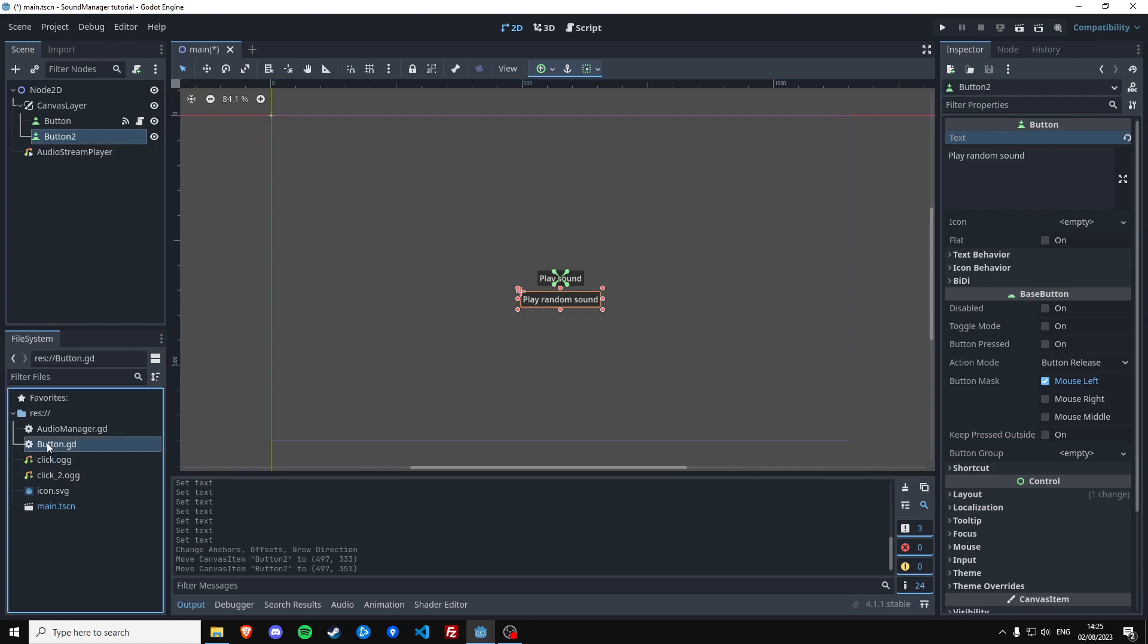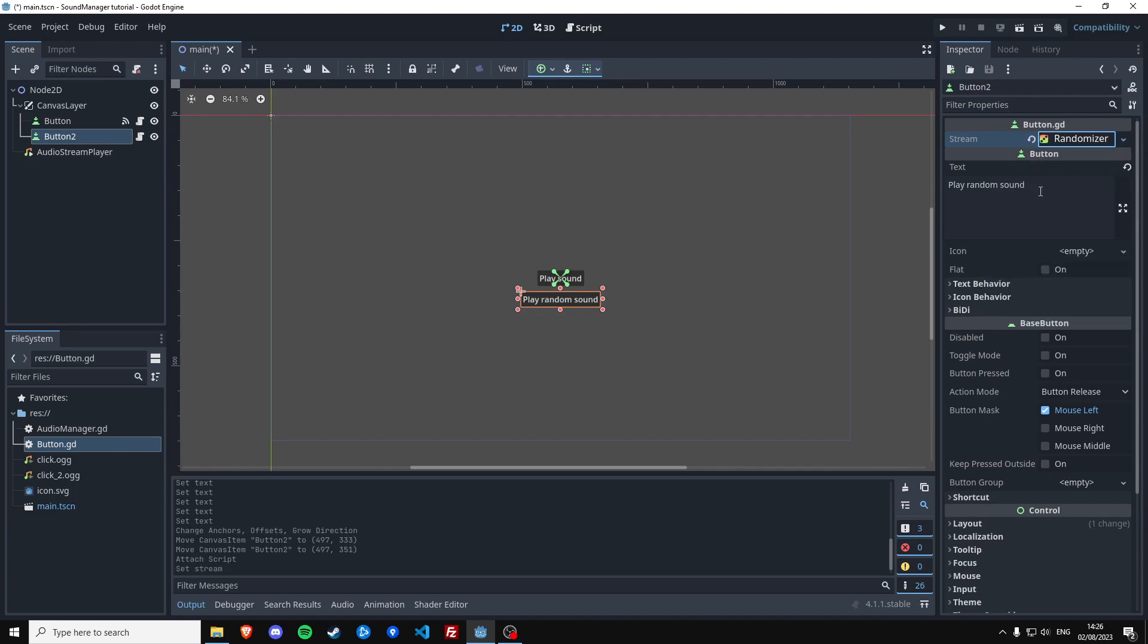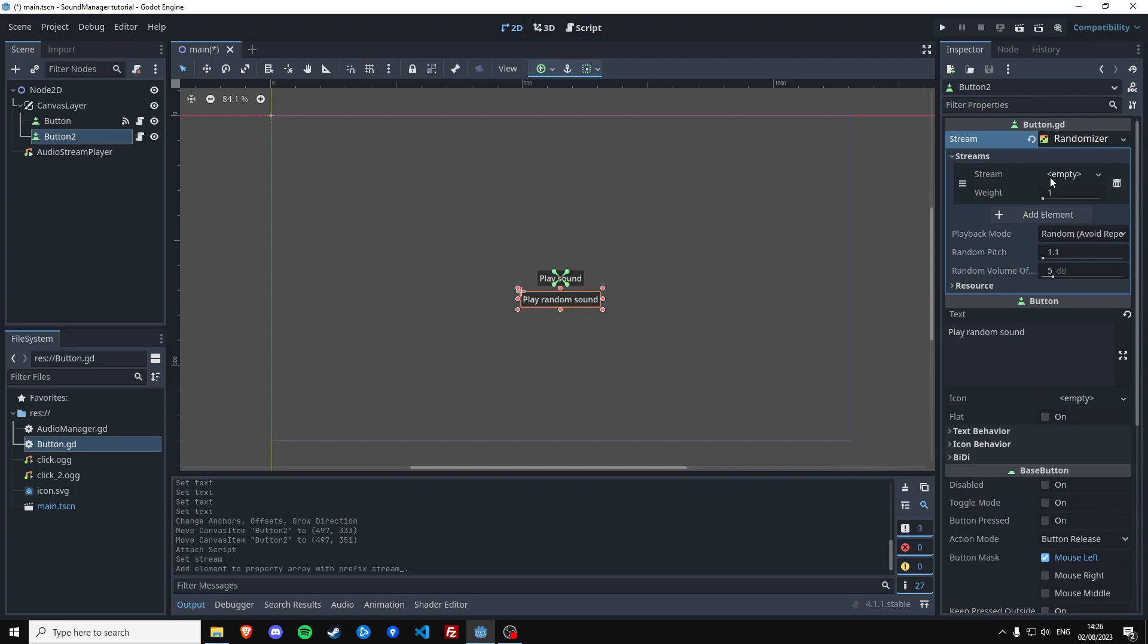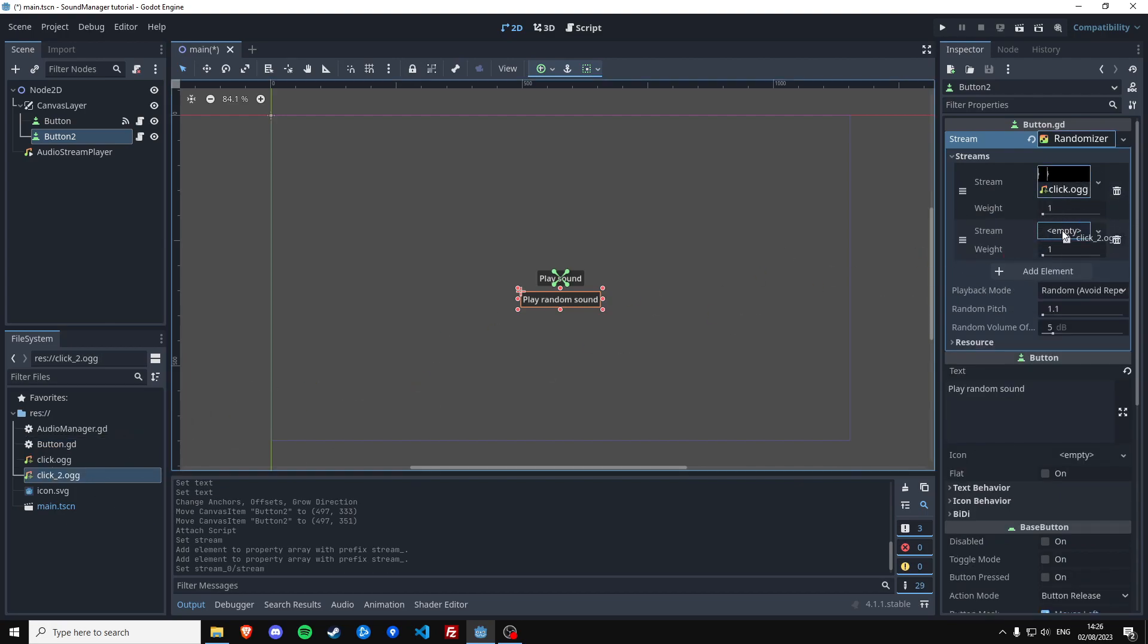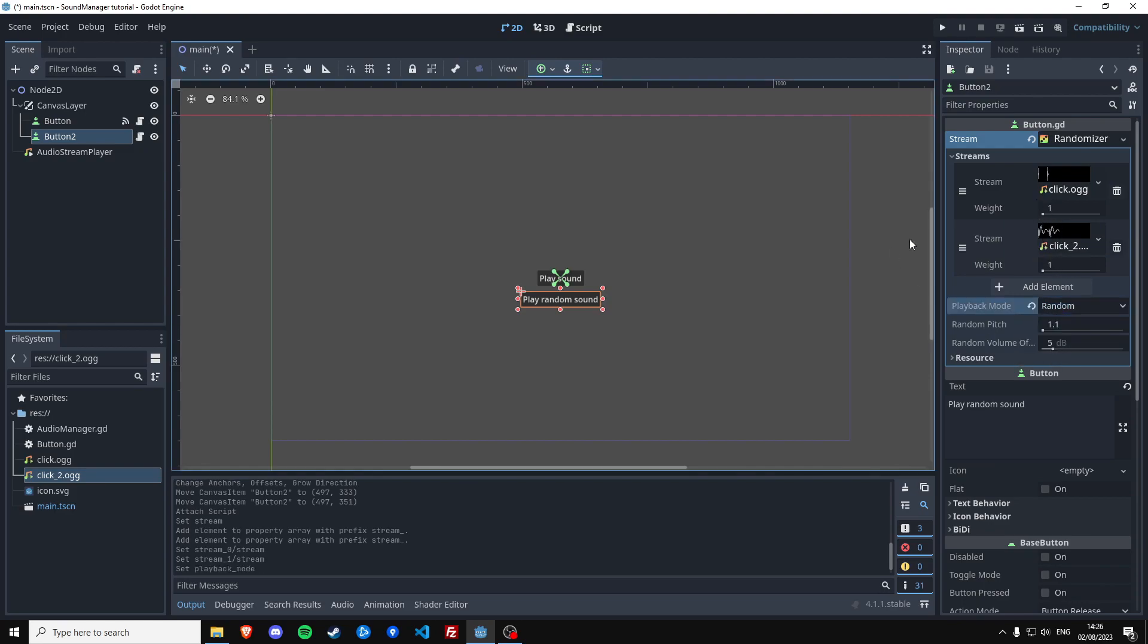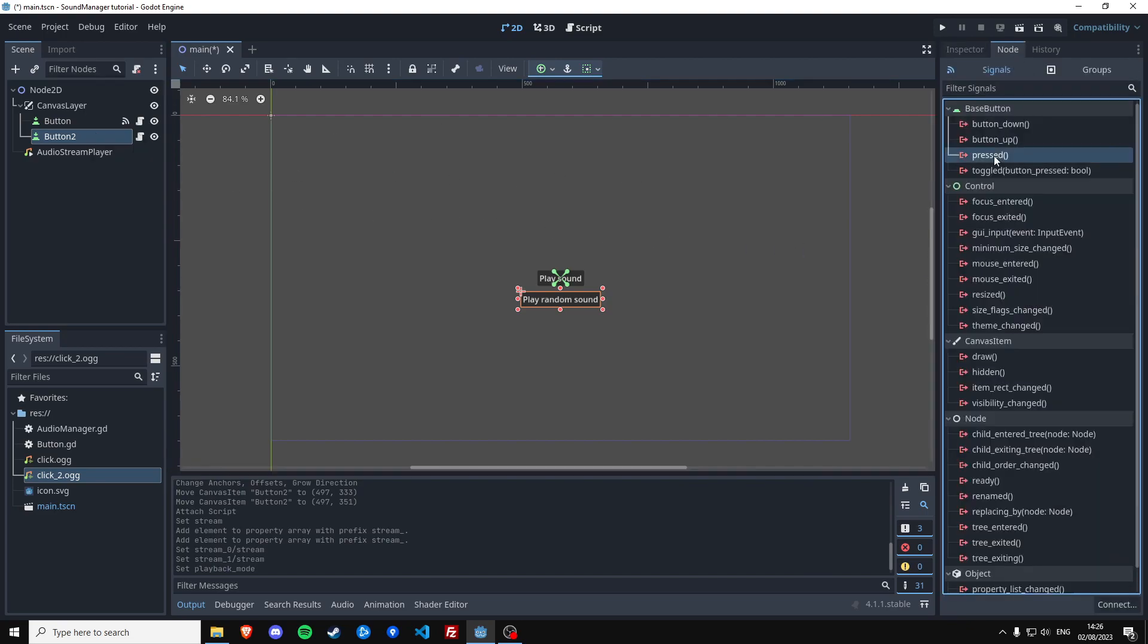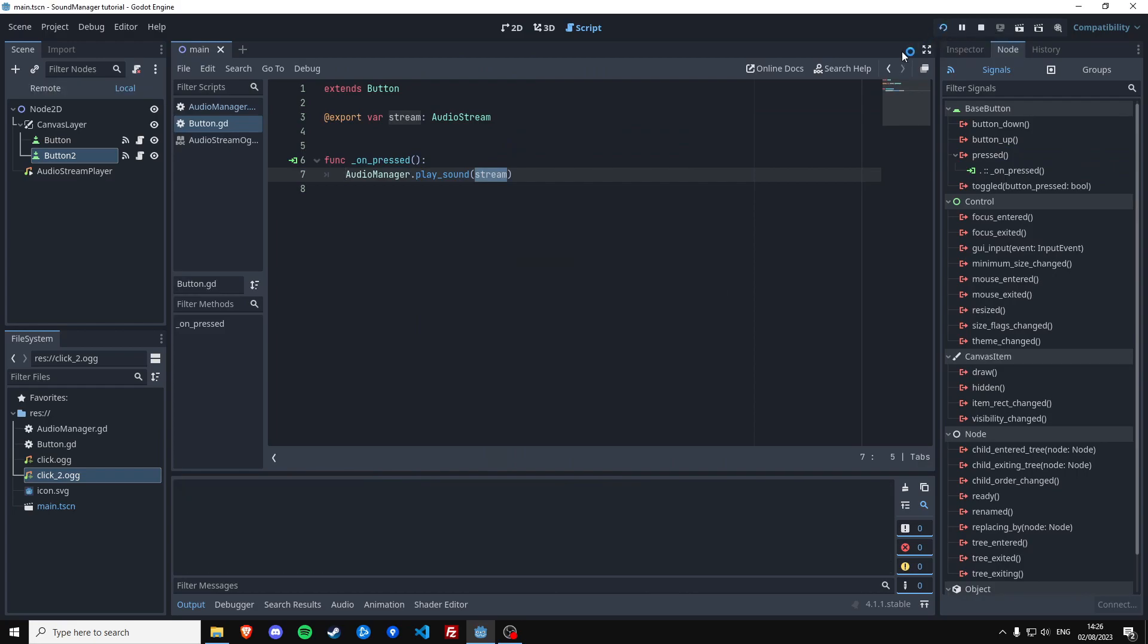Then we can actually use the same script on this button. Because it needs a stream, we're going to create an audio stream randomizer which allows us to define multiple sounds, and it's going to pick a random one for us. We don't have to do that. So put these sounds in. Put this on random. Otherwise it's just going to play one and the other in sequence. We just want it to be completely random. And then we still need to connect the pressed signal to this script.